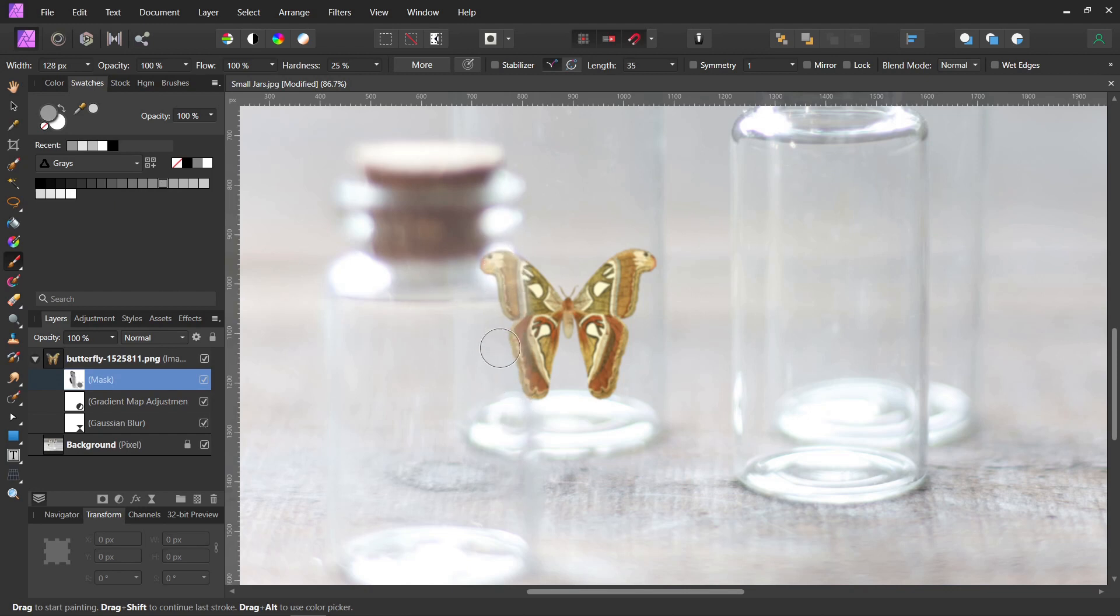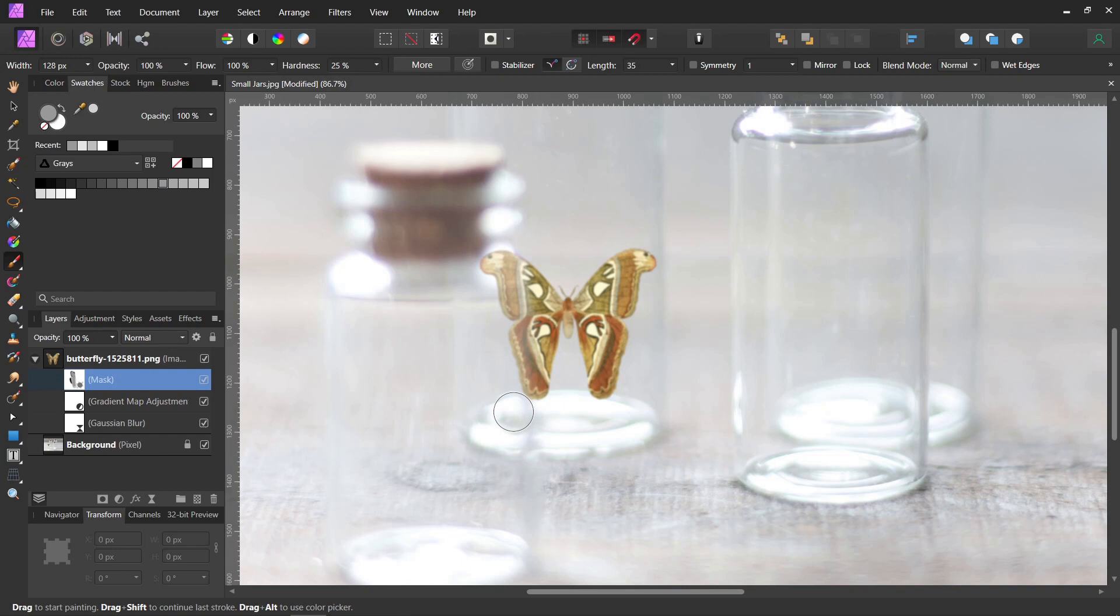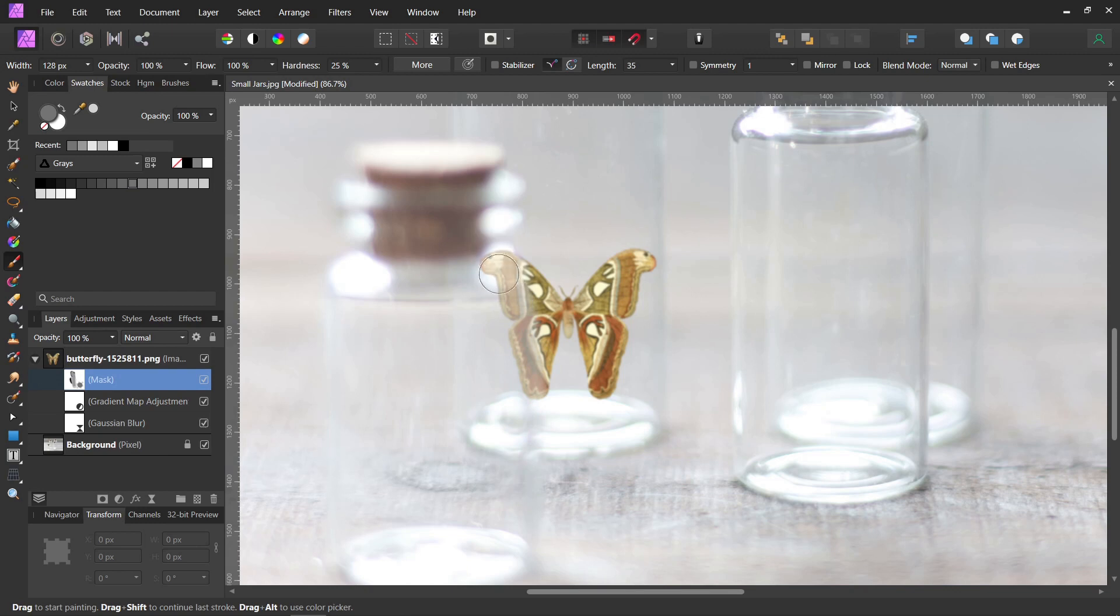We only want to do this on the part that's behind the front jar. That way it makes it look like it's behind the front jar, and that's still too light. So let's go up. 55. Let's try 55. 55 is pretty good. And we actually want a little more up here where the glass is thicker.